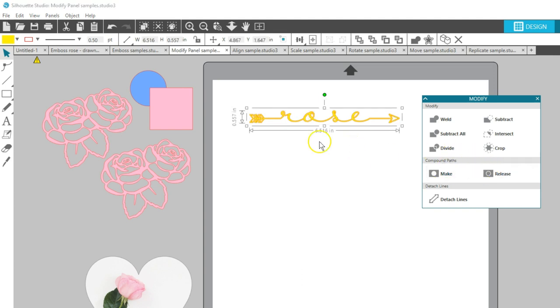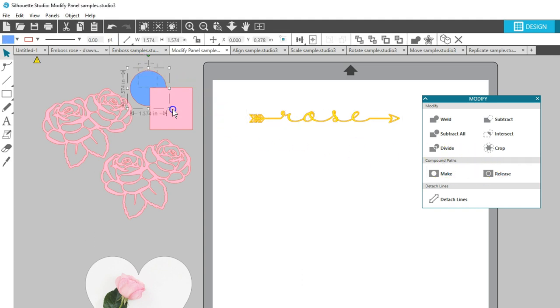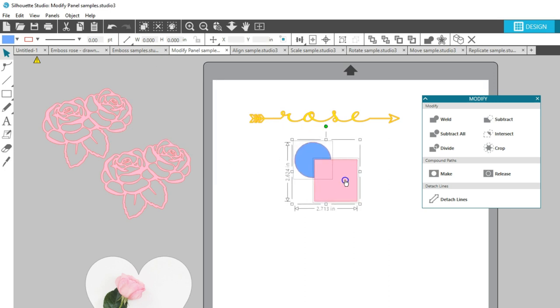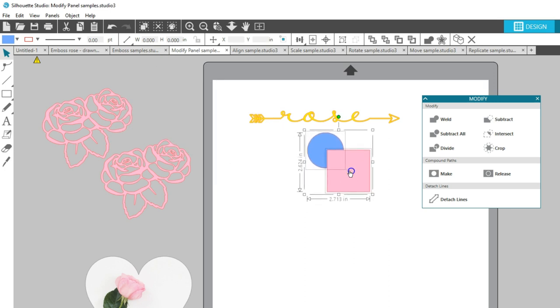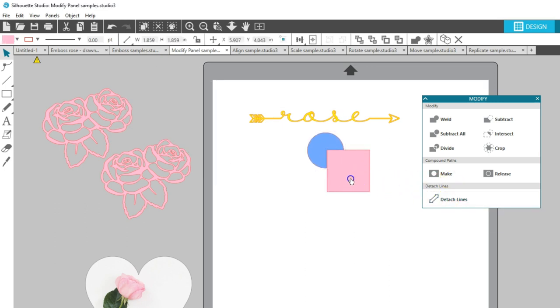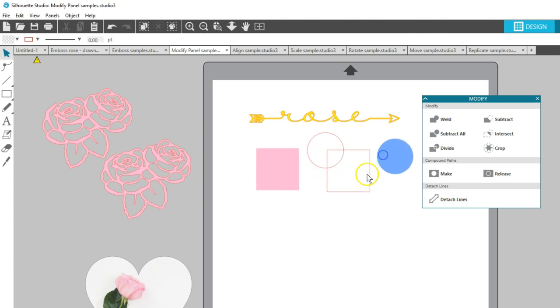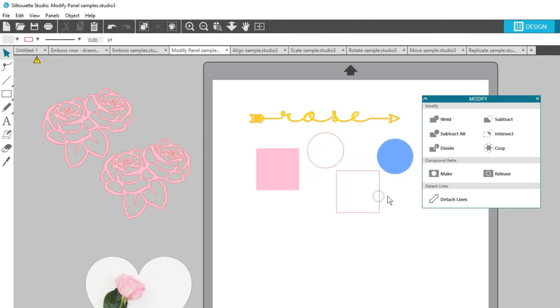Finally, at the bottom of the Modify panel is an option for Detach Lines. This detaches the outlines from their shapes and converts them into their own shapes that can have colors and patterns applied.